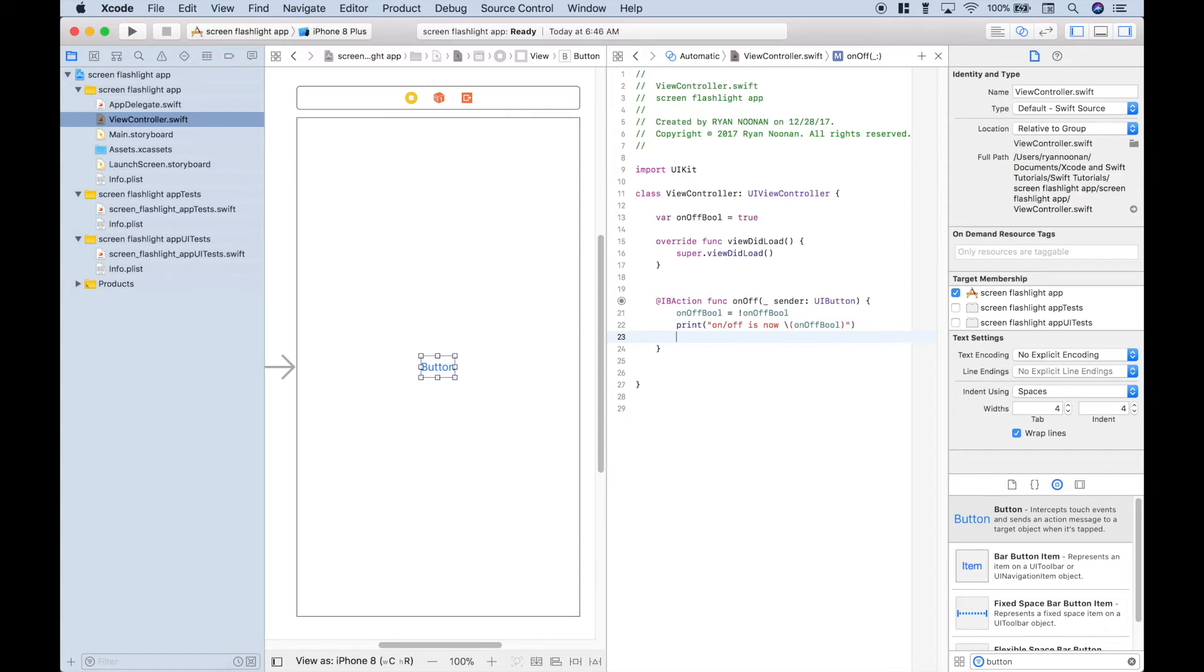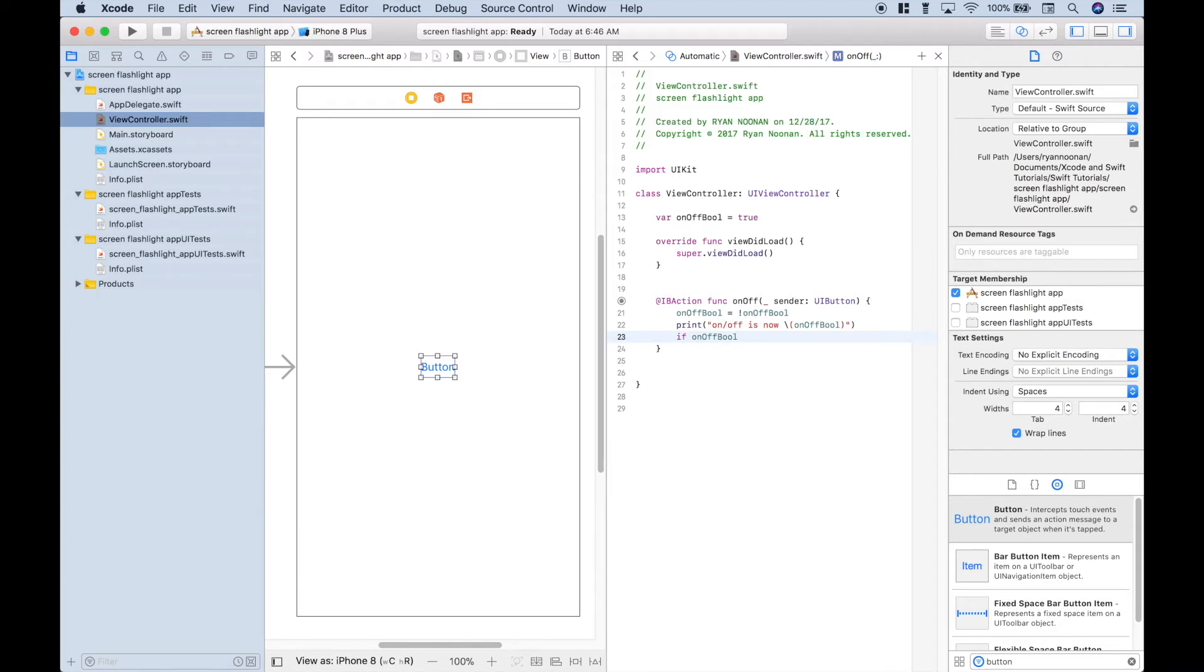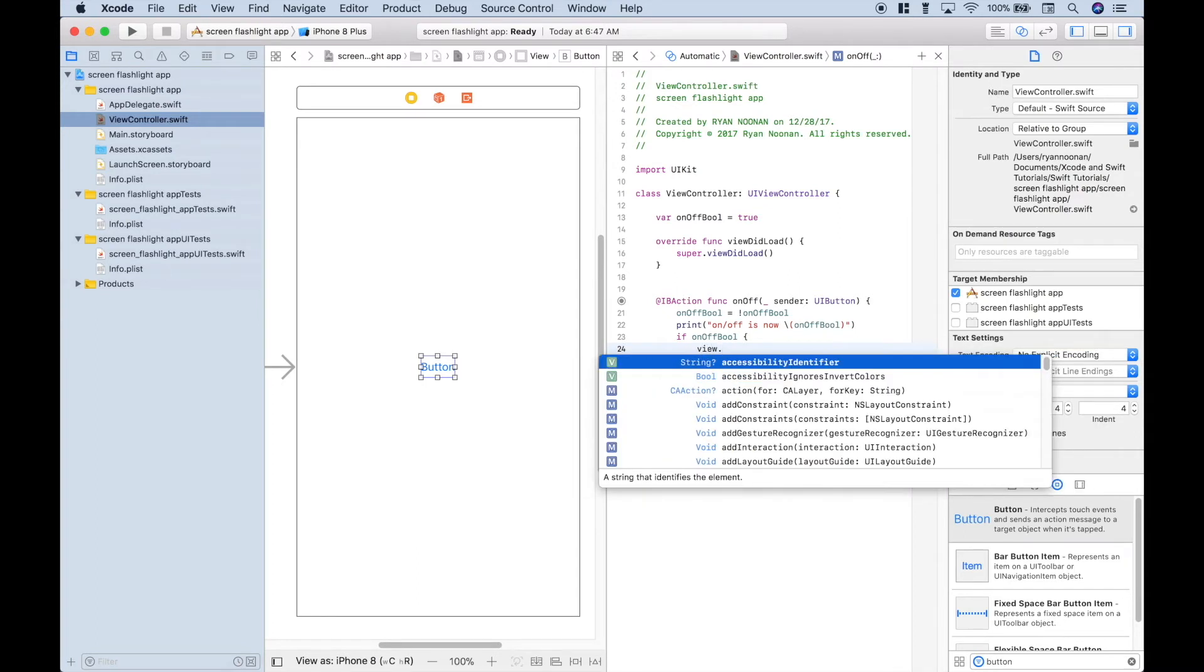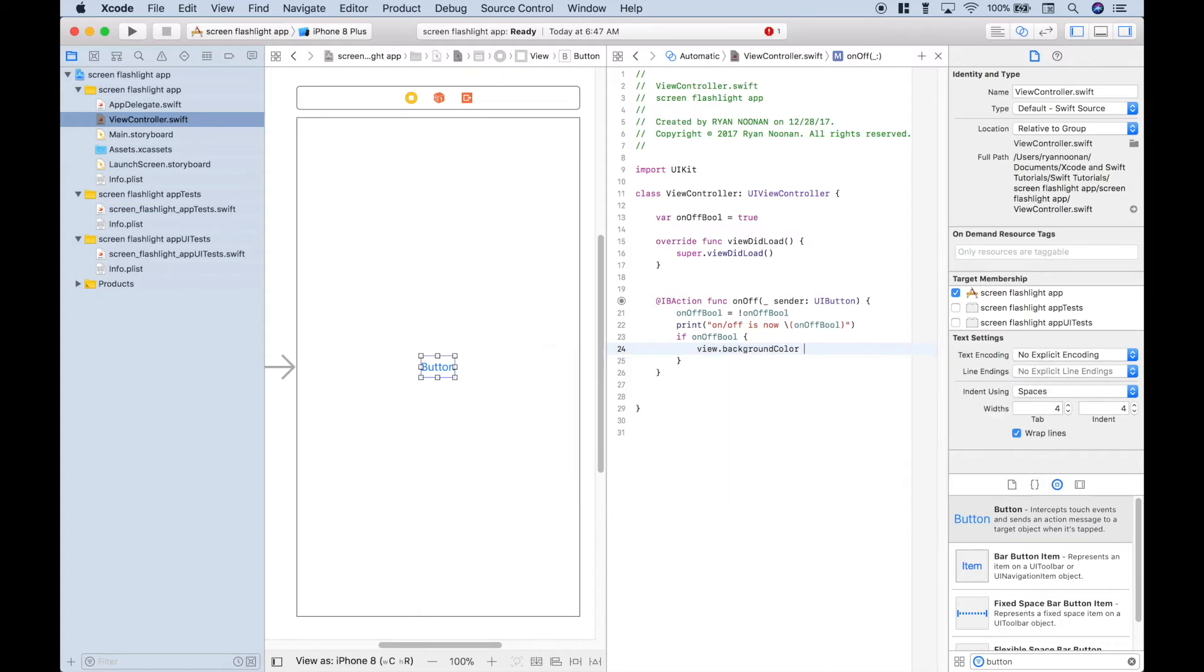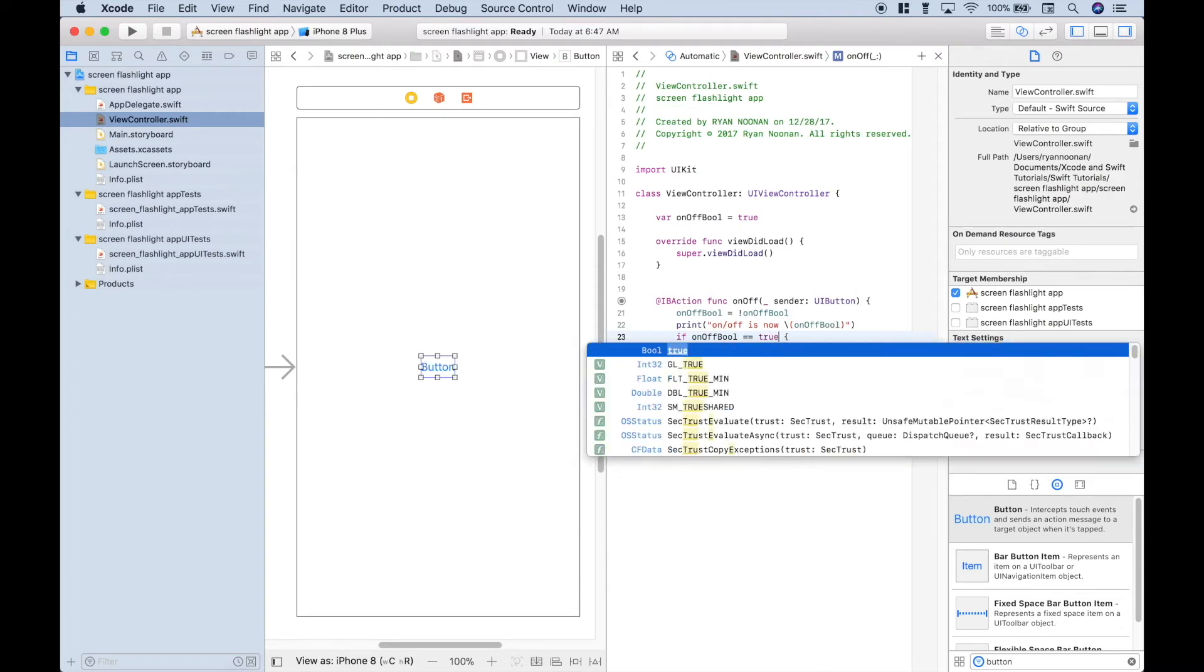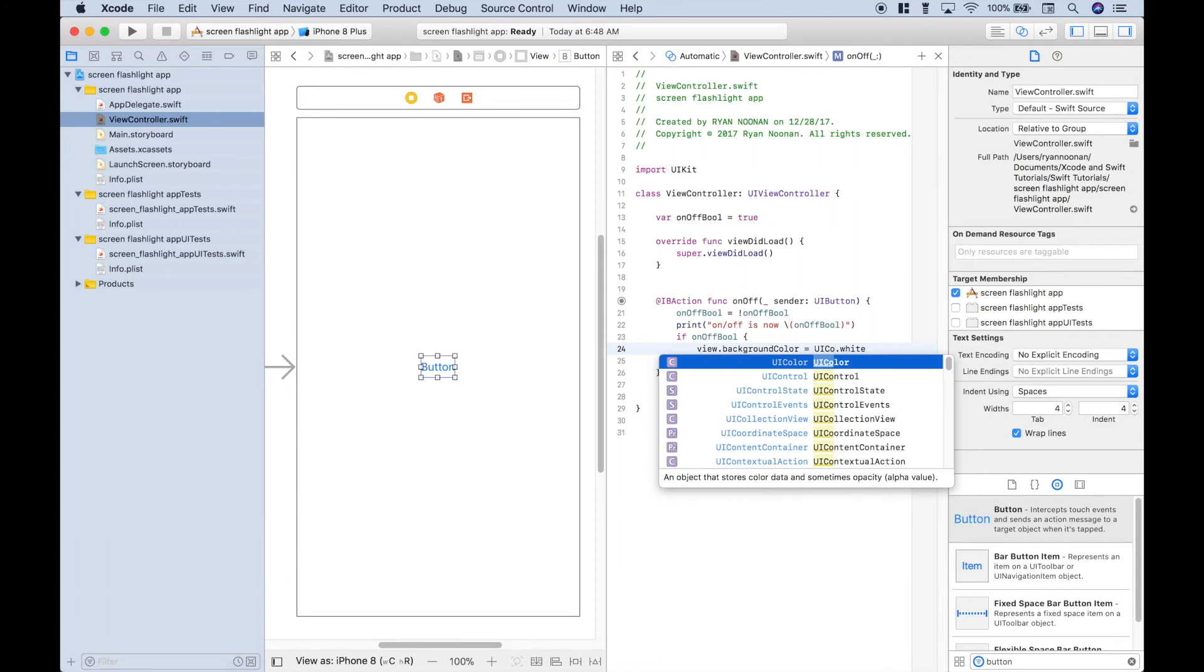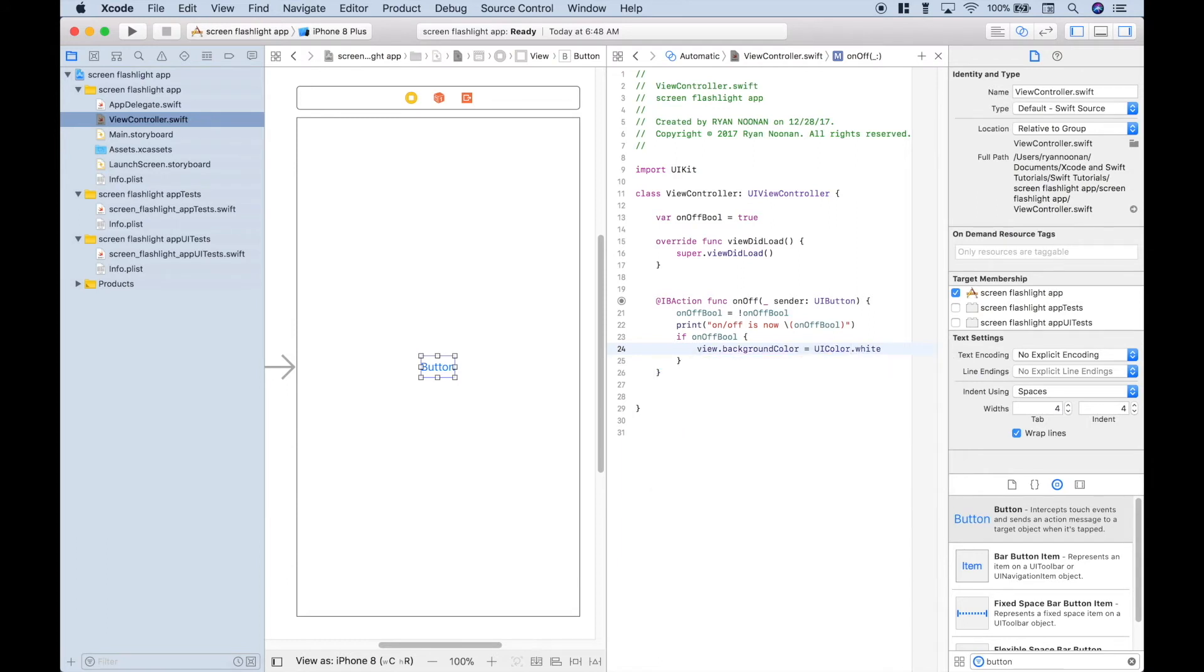The next thing we want to do is we want to use an if statement, and we want to say if on-off bool, and that will default to true. Use our curly brackets. If that variable is set to true, which is equivalent to on, we want the background color of the screen to be white. So let's type out view, use a dot, and access your background color, and we can assign white. A couple things. This if on-off bool is the same as saying equals true. So you could use this, or you could use this. It's really just personal preference. And this dot white should also be equivalent to uicolor dot white. Again, whichever you prefer.